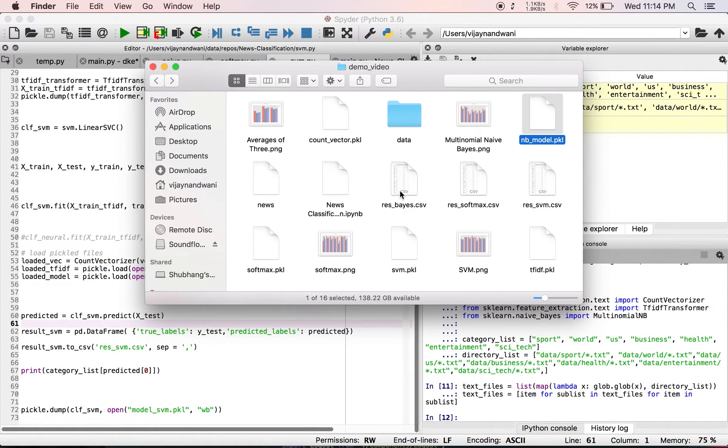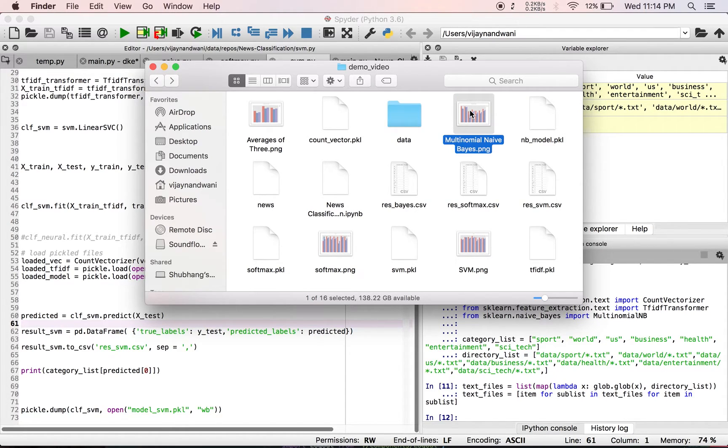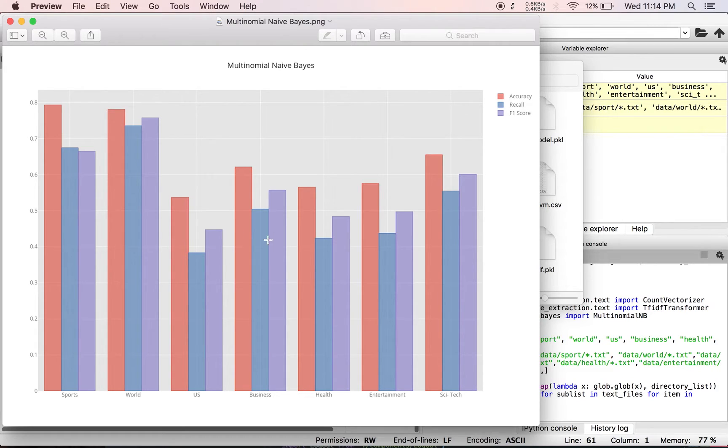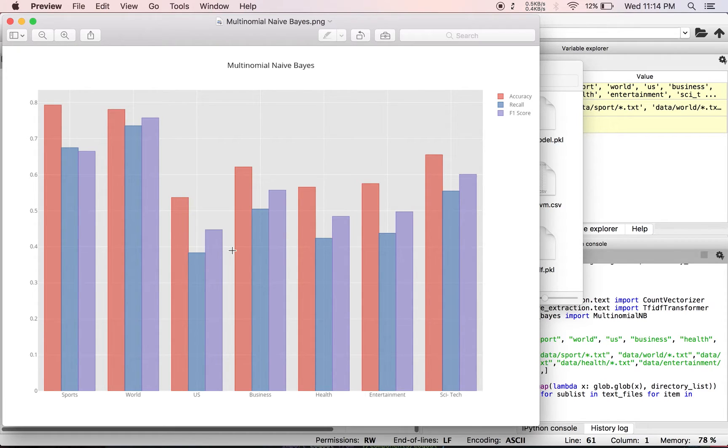If we see for Multinomial Naive Bayes, this is how the graph looks like. We have good accuracy for sports category, but the accuracy slightly reduces for US and health ones, and we have also plotted the recall and the F1 score.